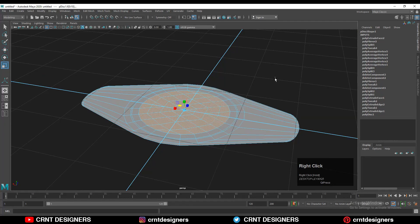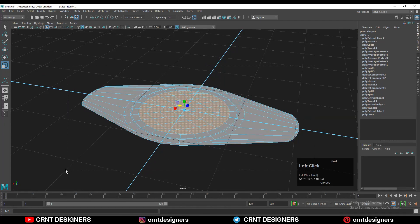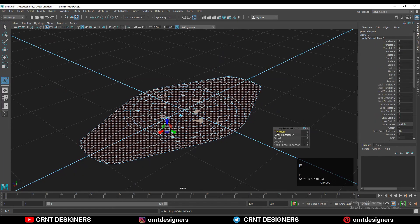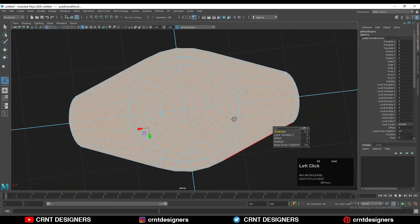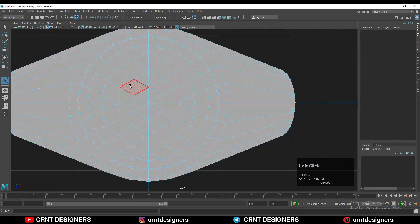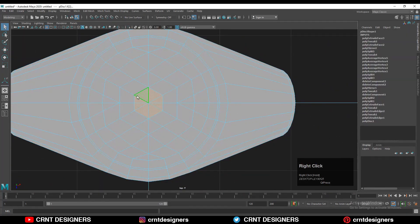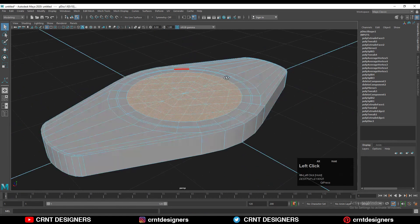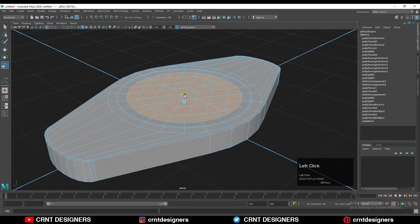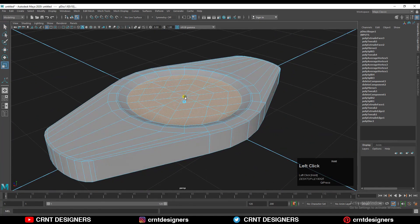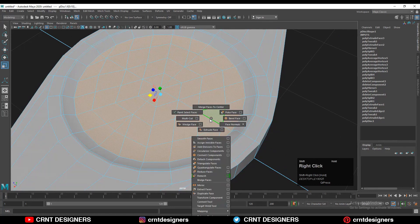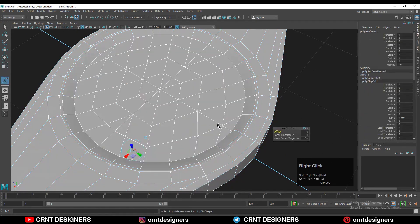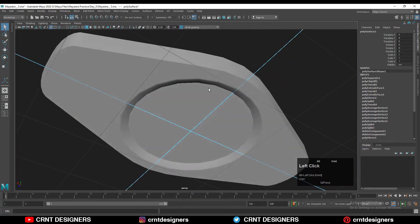Now we have the basic 2D blockout. Select everything, extrude it, and adjust the thickness. Then select these faces and grow that selection with Shift, and scale these faces along the Z axis. Select these faces and use the Extract option to make a separate object.